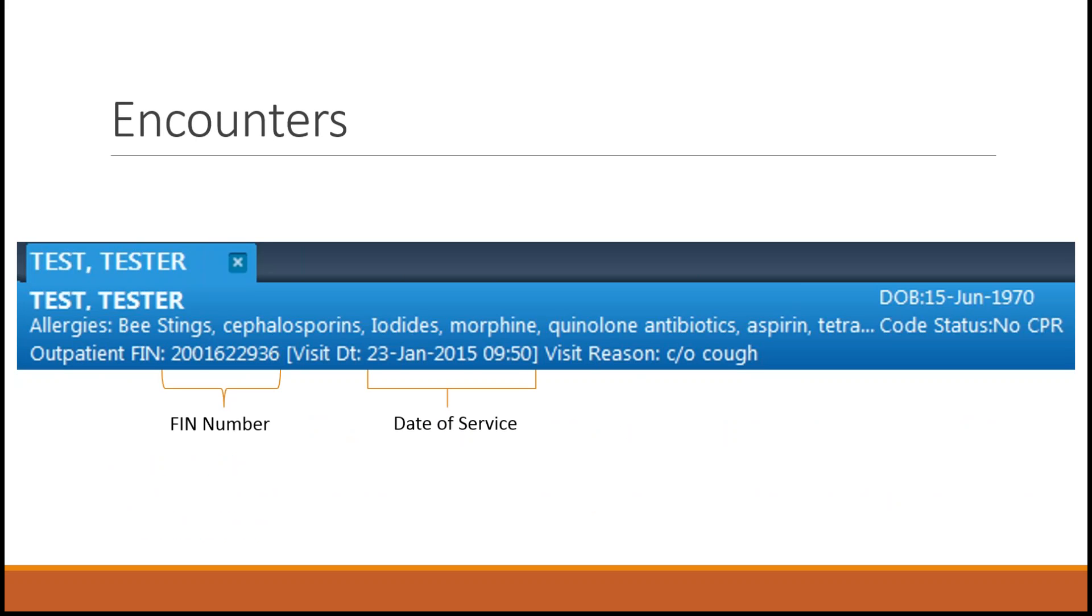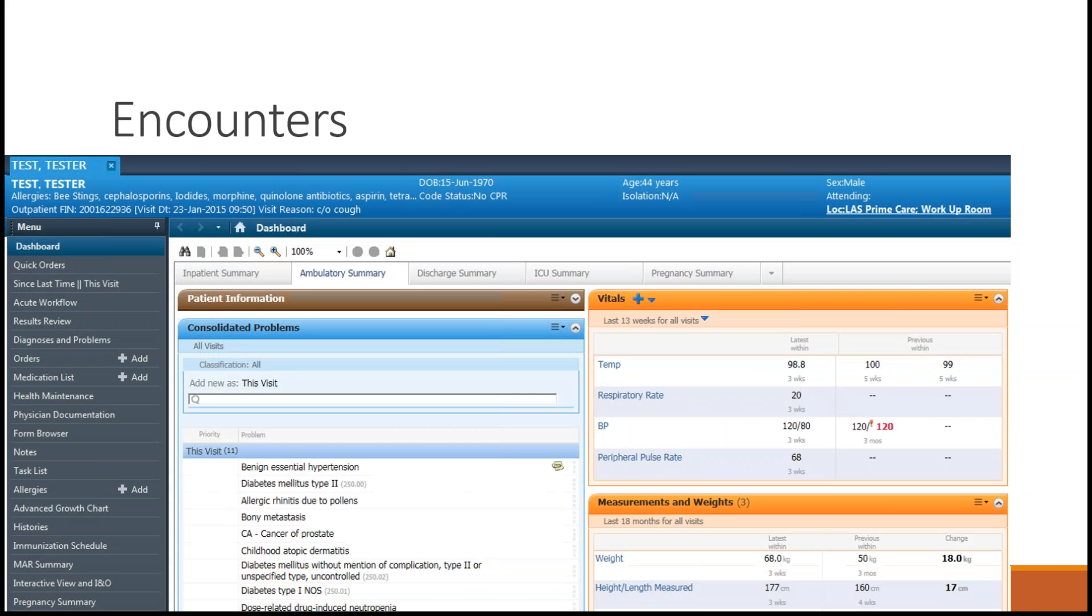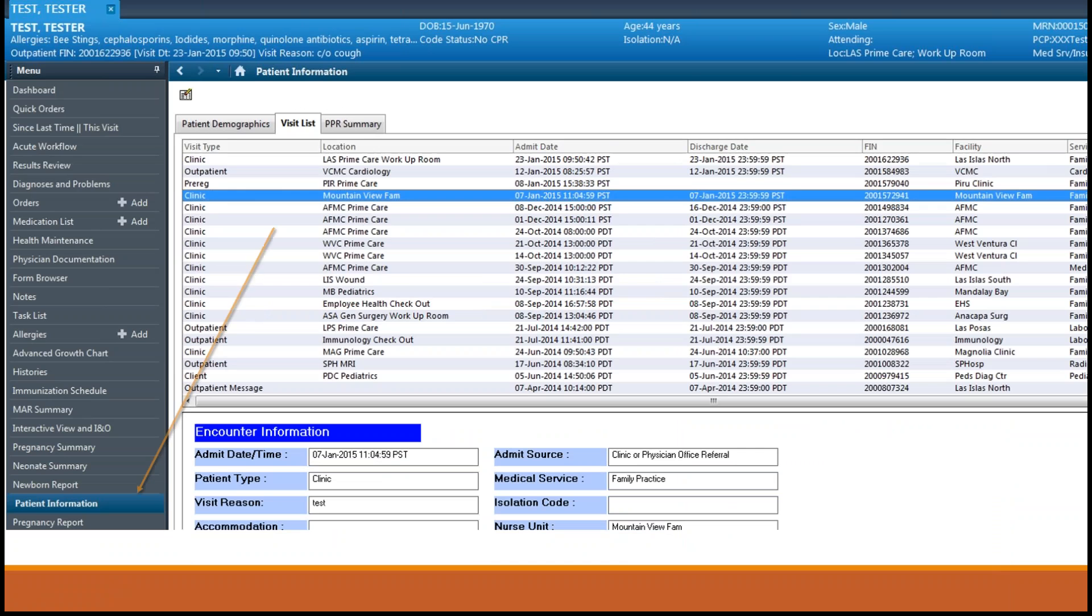If you open a chart in an incorrect encounter, you can change the encounter by selecting the location link in the banner bar and selecting the appropriate encounter from the pop-up list, or you can also select patient information from the menu list and select the visit list tab located here, then you can double-click the appropriate encounter.